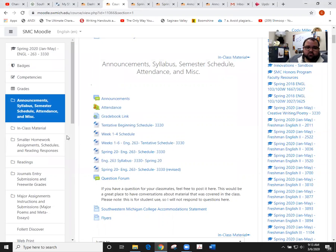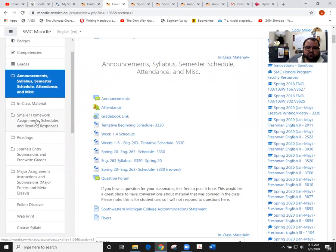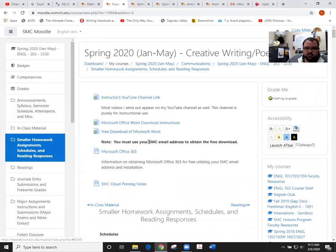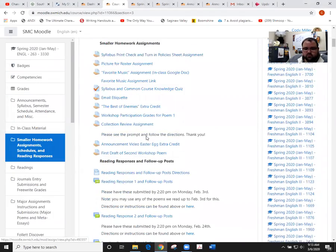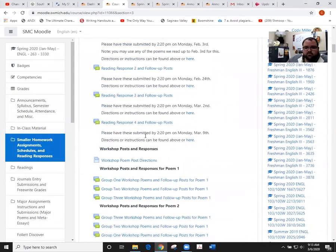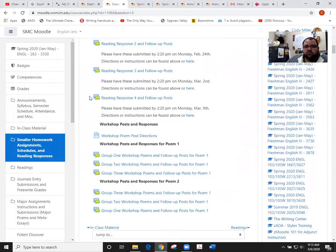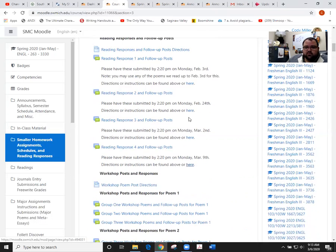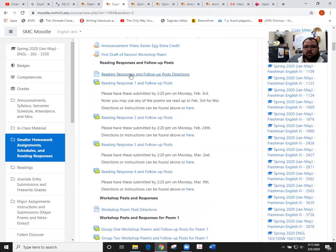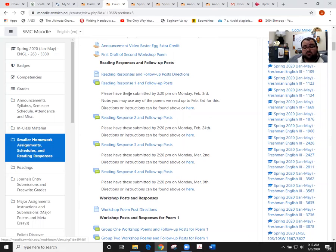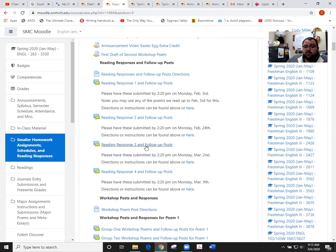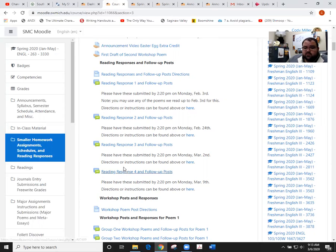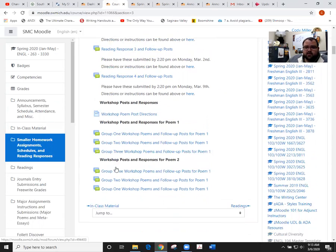If we scroll down into the smaller area, the smaller homework assignments, you'll see reader response is posted right here. This is due for us Monday, March 9th at 2:20. The guidelines are listed right here where it says the word 'here' as well as up above. Keep that momentum moving from our conversation. We had quite a few more posts in reading response 3, so let's keep that going for reader response 4.